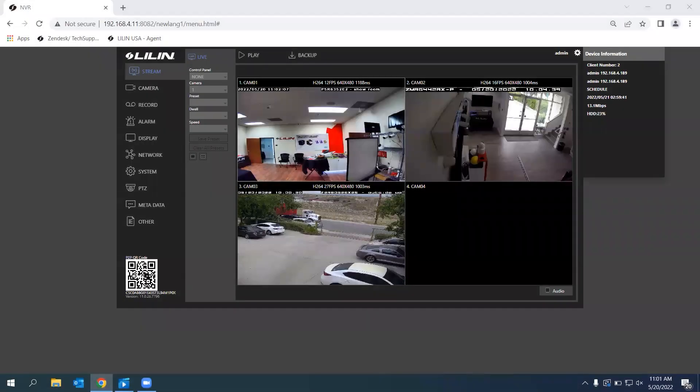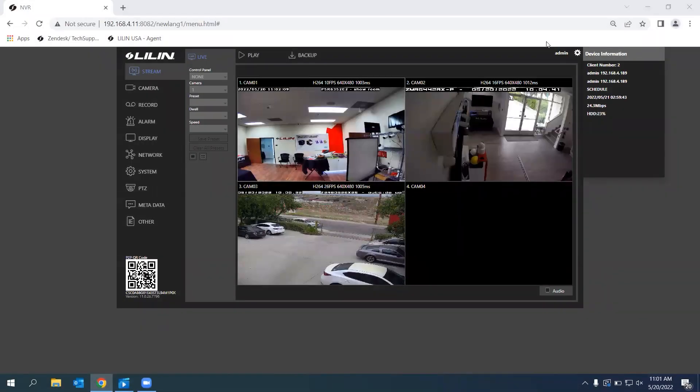Hi! In this video, we're going to be going over how to enable P2P on your NVR, as well as add your NVR to your mobile device using P2P.